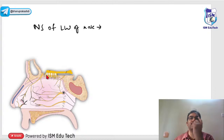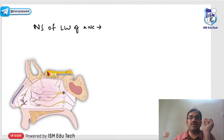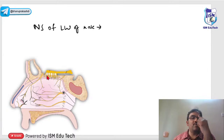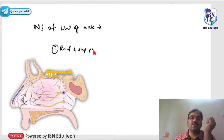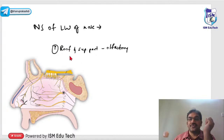The nose is concerned with the function of smell. The olfactory nerve will be lying above — the superior part of the nasal cavity and the roof of the nose will be lined by olfactory nerve fibers. This is cranial nerve number one.